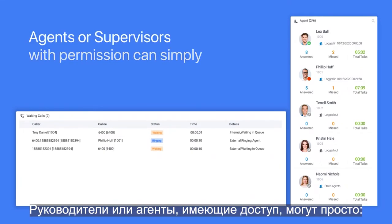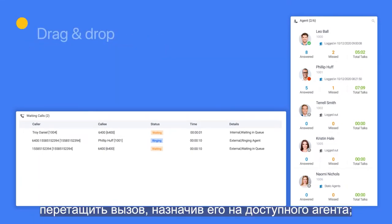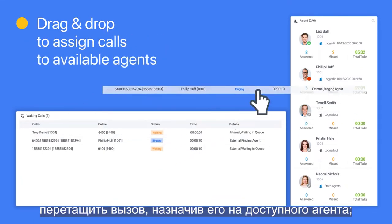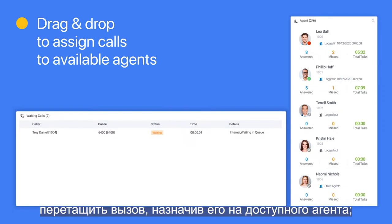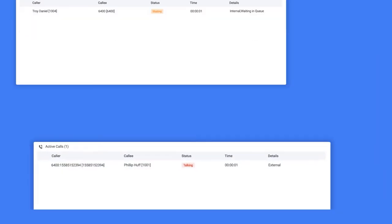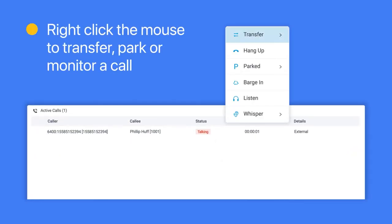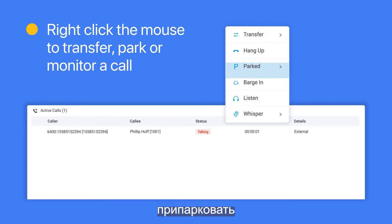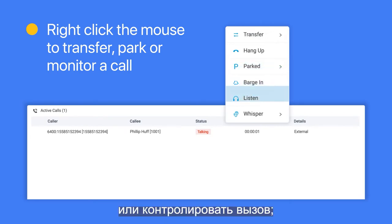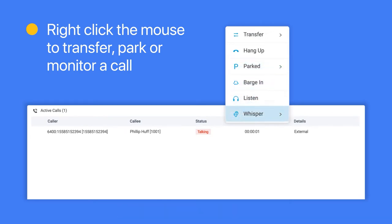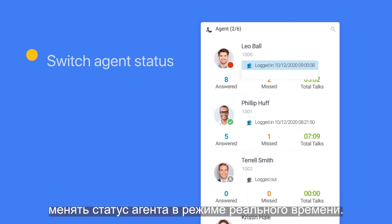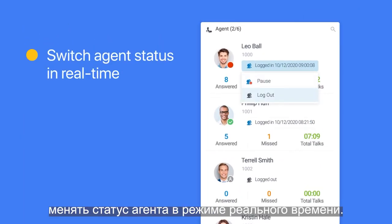Agents or supervisors with permission can simply drag and drop to assign calls to available agents, right-click the mouse to transfer, park, or monitor a call, or switch agent status in real-time.